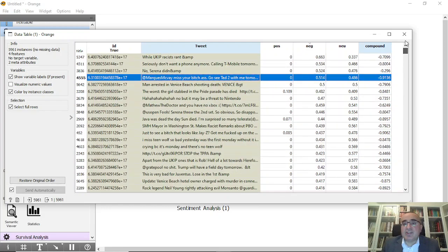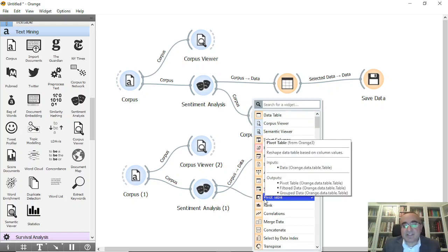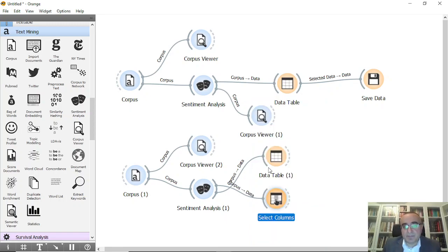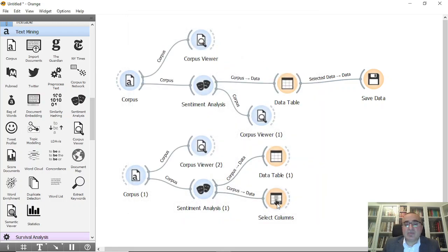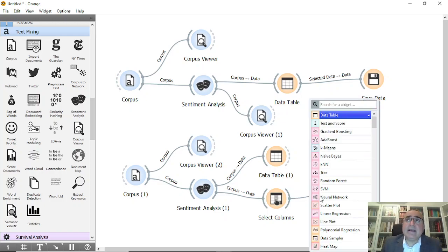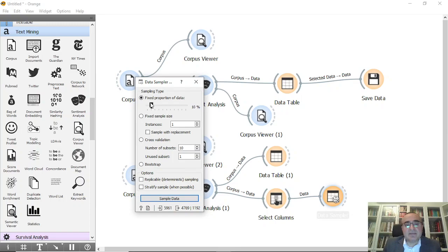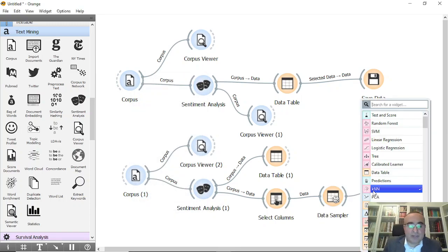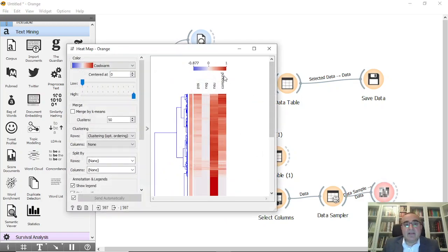I'd also like to see the heat map. From select columns, I'll use positive, negative, neutral, and compound, and move ID and tweets into metas. I just want to see these four measures in the heat map. I'll also use data sampler — about 10 percent — so I don't have to view all the data. Then from here we can go to heat map.